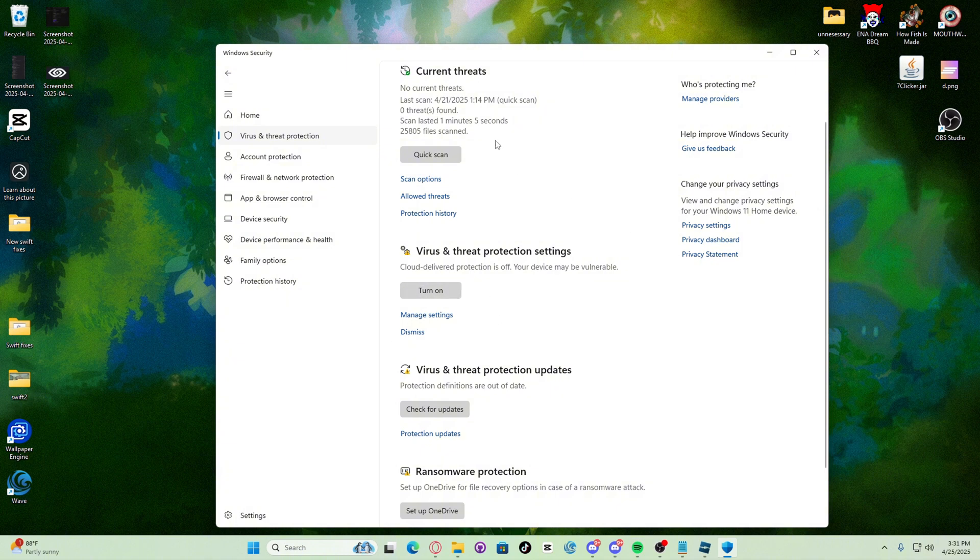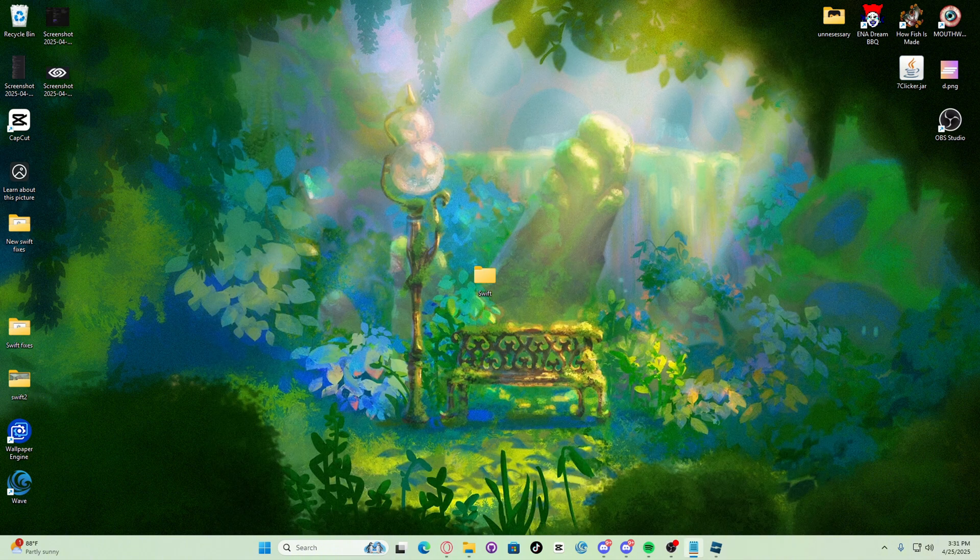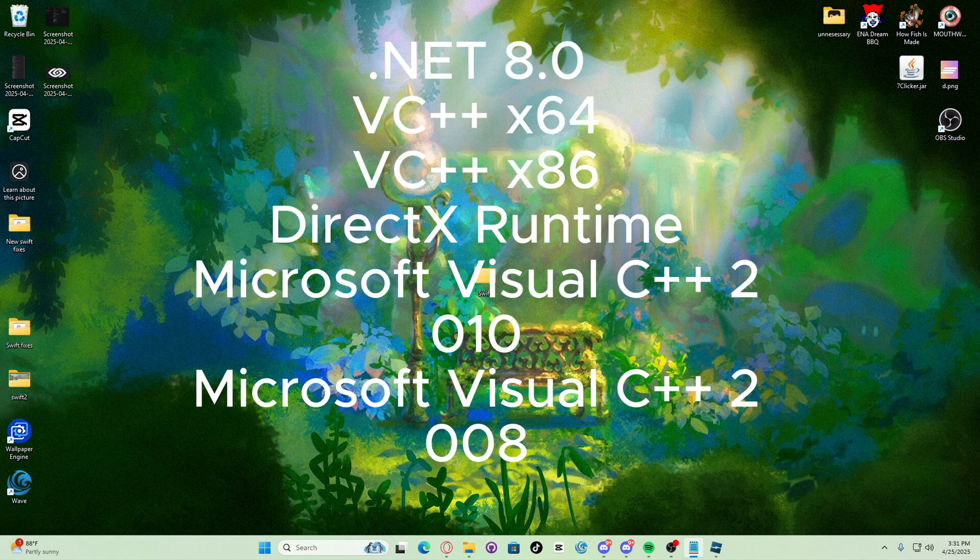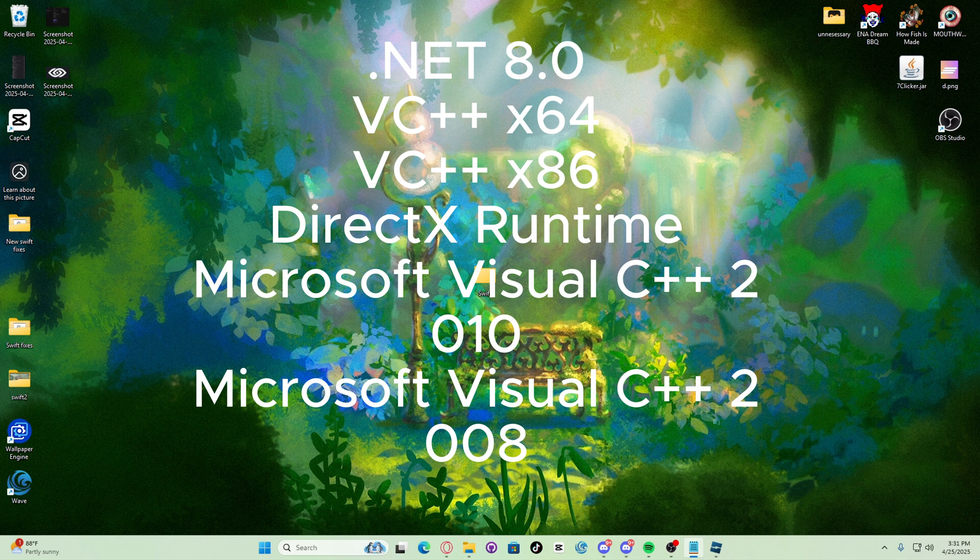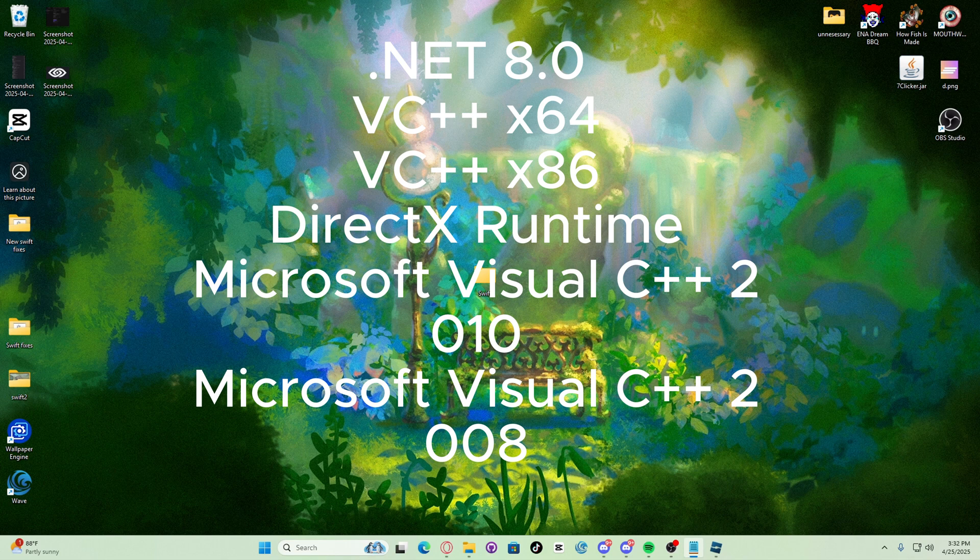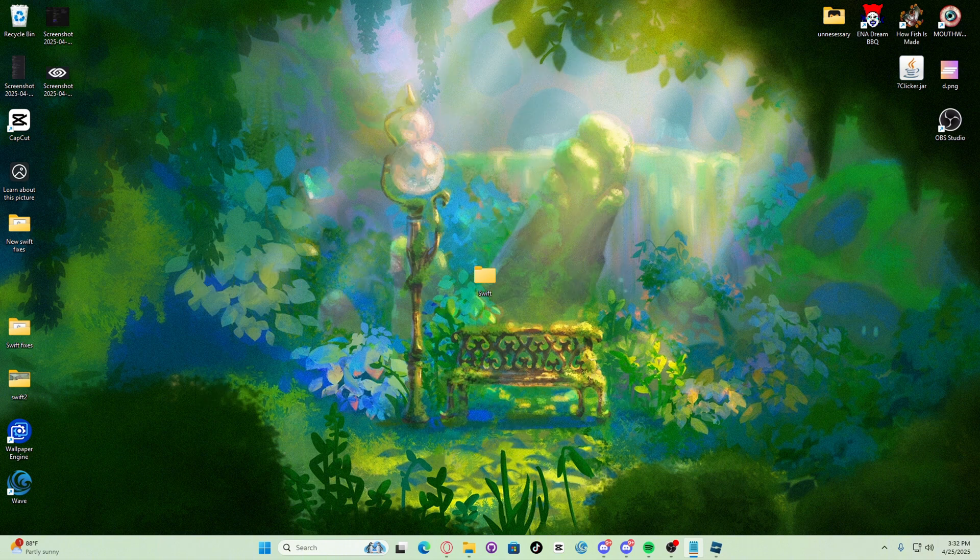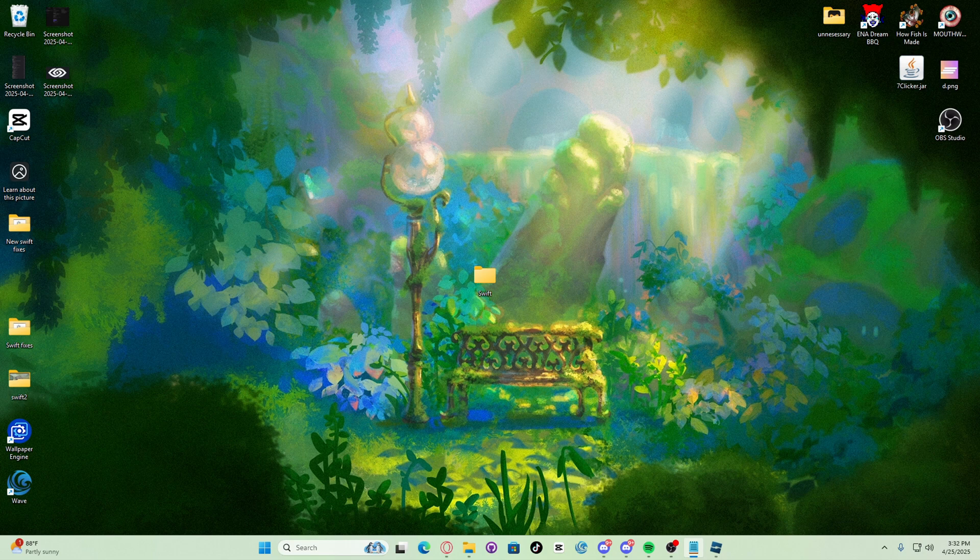Now we have to install the dependencies. In order for Swift to be working we need these dependencies: .NET, VC++ x64, VC++ x86, DirectX runtime, Microsoft Visual C++ 2010, and Microsoft Visual C++ 2008. These will be linked in the description. All you have to do is install all of them and then restart your PC.